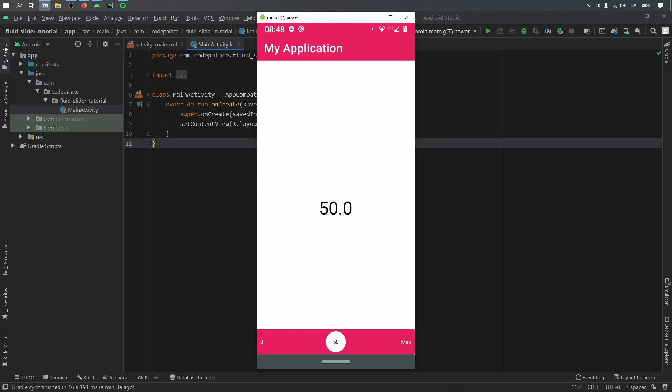All right, so in this video I'm going to be showing you how to create a fluid slider and it's going to look just like this.